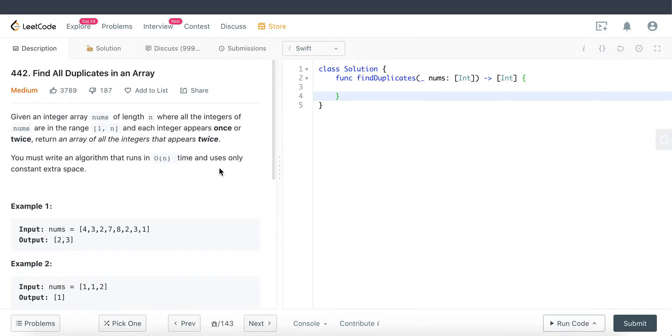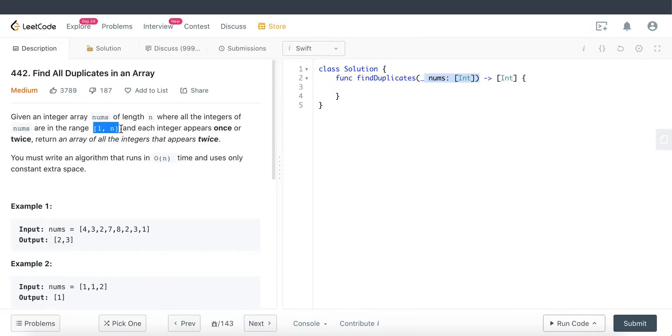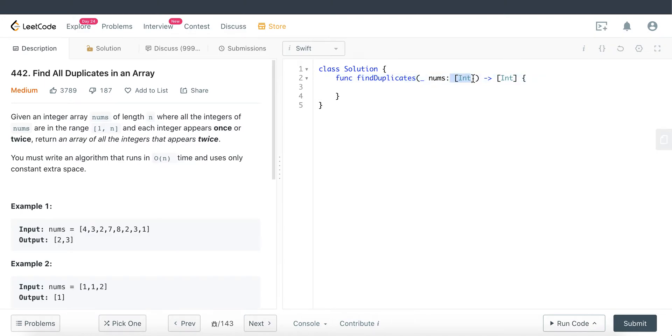The second thing to note is a big hint and key to solving this problem. It states here that the range of the integer inside this nums parameter is from 1 to n. So what does that tell us? It tells us that every single integer inside this nums array are positive numbers.